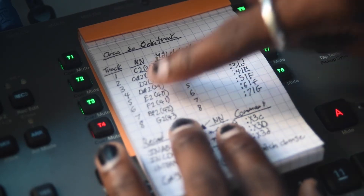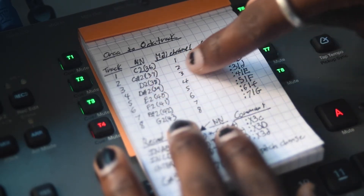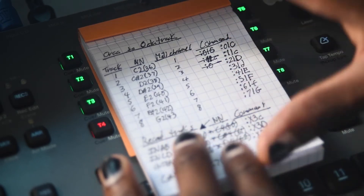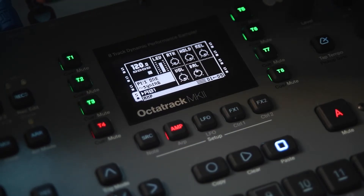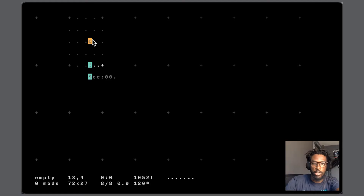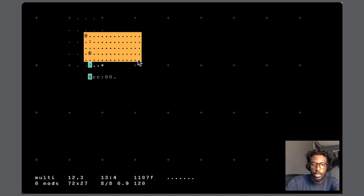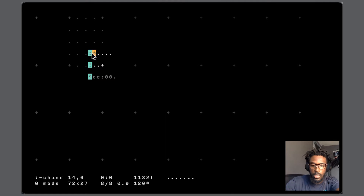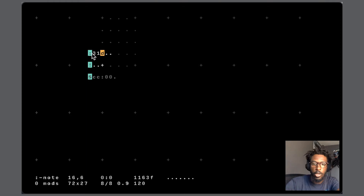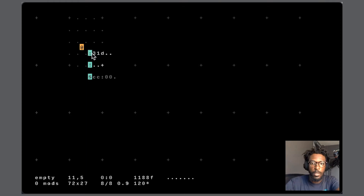Track four is D-flat two — D-flat in the second octave — and the Orca command for that is three, one, d. There's an offset: it starts from zero, so zero is one in this sense. The MIDI command is colon, three, one, then lowercase d. If we bang this, we should hear it.